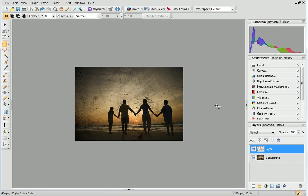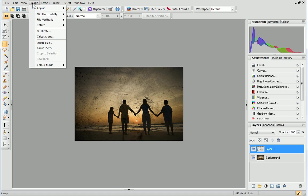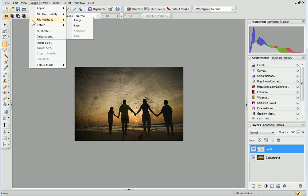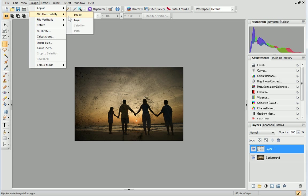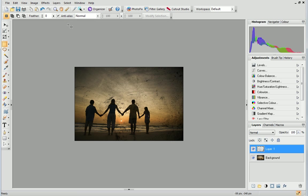Next, you can open the Image menu and choose one of these options to flip or rotate the texture or overlay layer, which will give you more design choices.